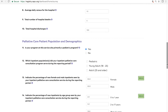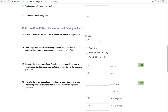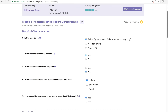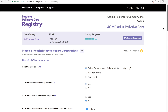Before we go back to the dashboard, it's important for pediatric palliative care programs to know that some questions have pediatric-specific guidance. And if you answer yes to being a pediatric program in module one of the hospital survey, your comparative reports will only compare you to other hospital pediatric programs. So let's head back to the dashboard and see some reports.